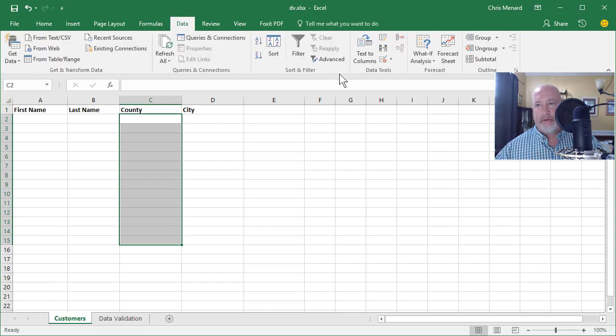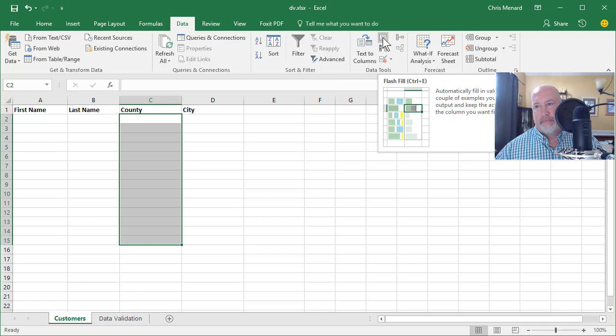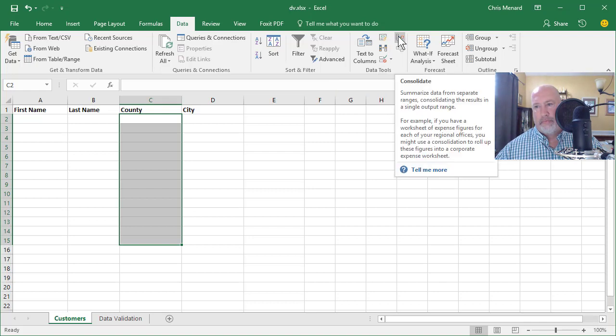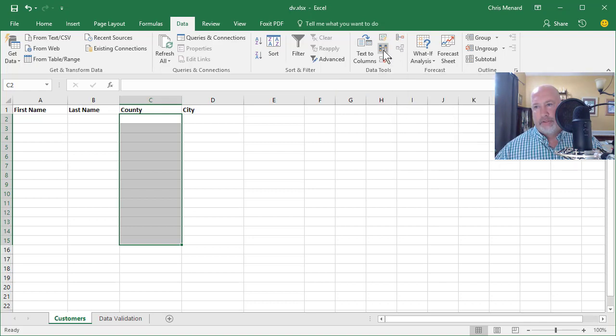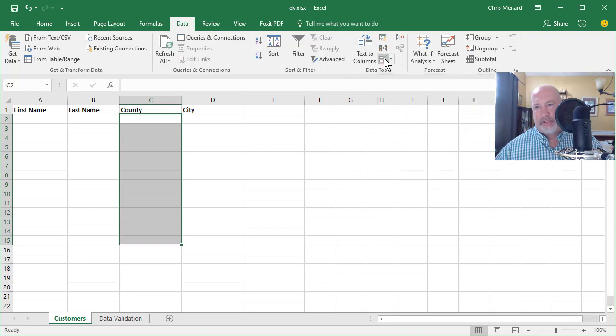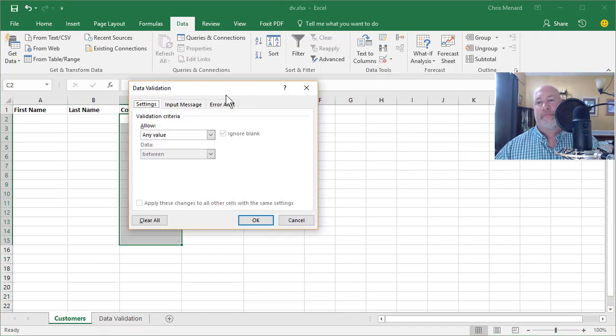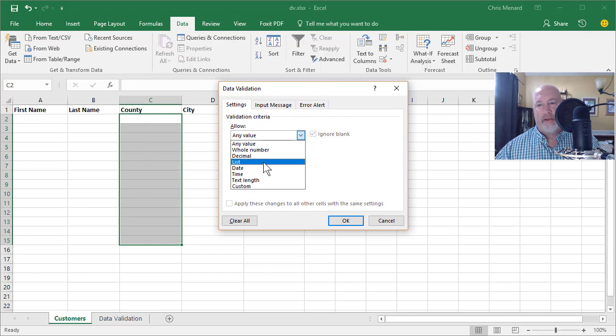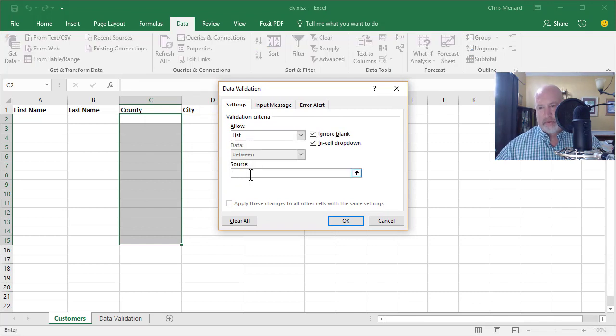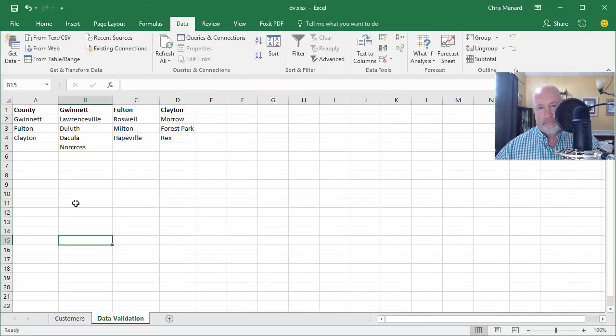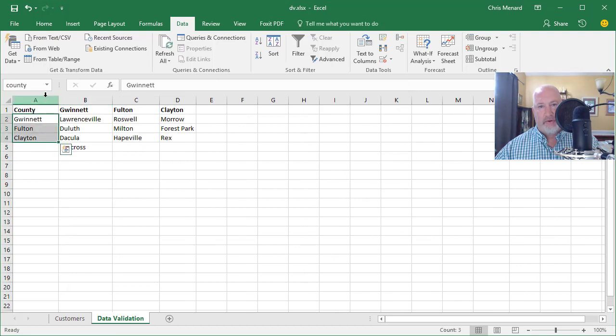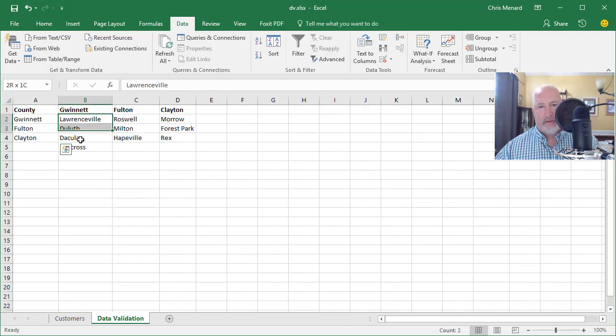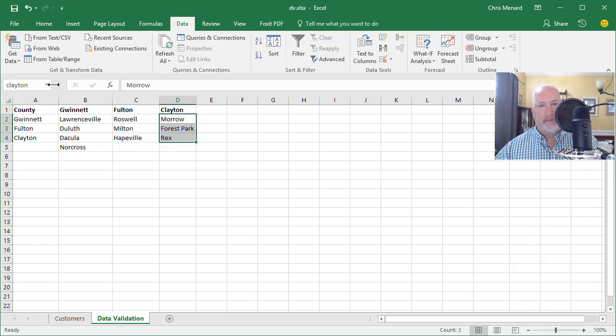So highlight this, Data Tab, Data Validation. As soon as I find it, we'll do a Data Validation. There it is. It says, you can type in any value, make it a list. Cancel. My bad. Got to go name this County, which I did. Got to go name that Gwinnett, which I did. Highlighted those. I named it Fulton. Highlighted those. I named it Clayton.